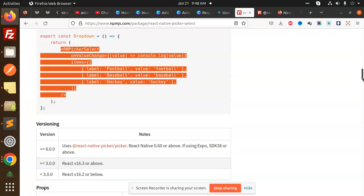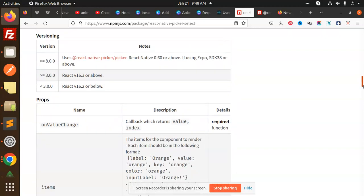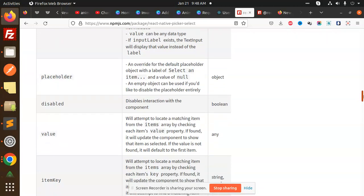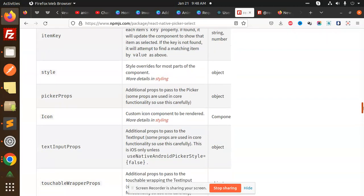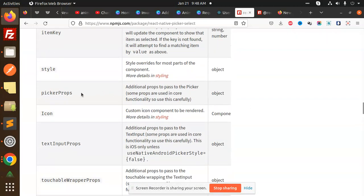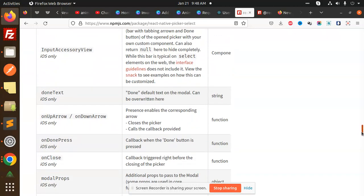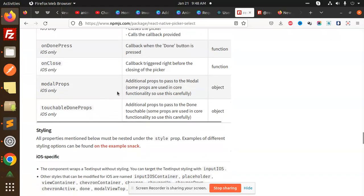There are some props that you can use: OnValueChange with a callback function, items, placeholder, disabled, value, item key, style, picker props, and icon if you want to add an icon. Also text input props. All of this prop information is available and you can use these props as needed.